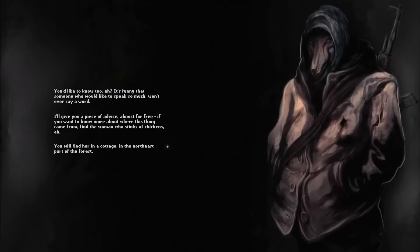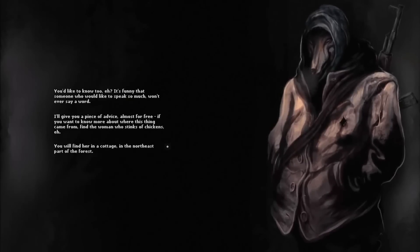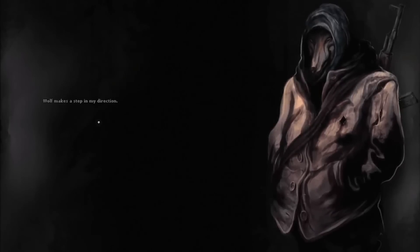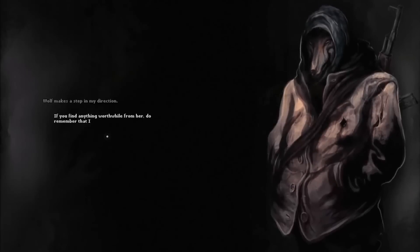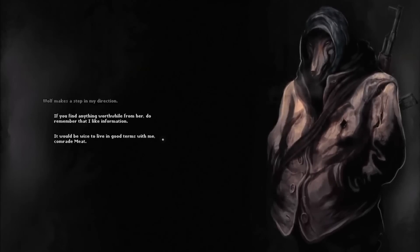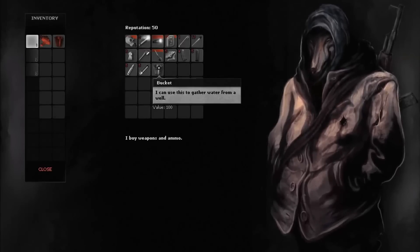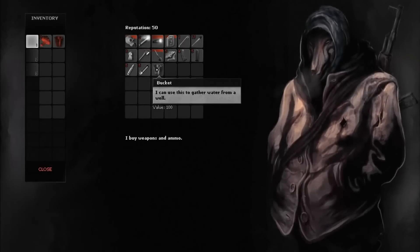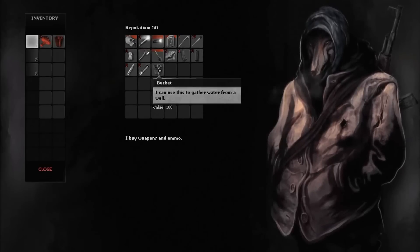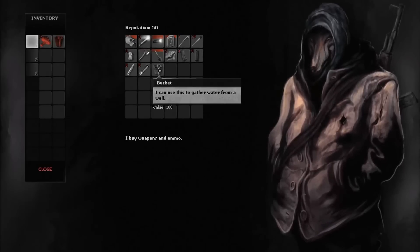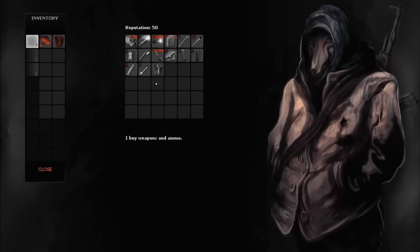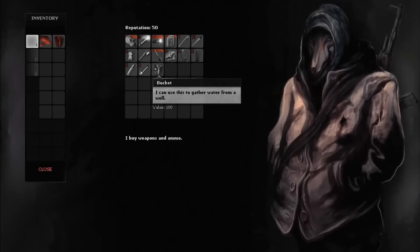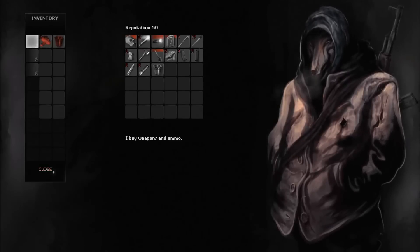I guess that's the second lady, right? You will find her in a cottage in the northeast part of the forest. Wolf makes a step in my direction. If you find anything worthwhile, do remember that I like information. Let's see if there is anything new. He can trade buckets now. I am guessing if we are going to have more hideouts, we are going to need more buckets in order to place them in the wells. That's good to know.